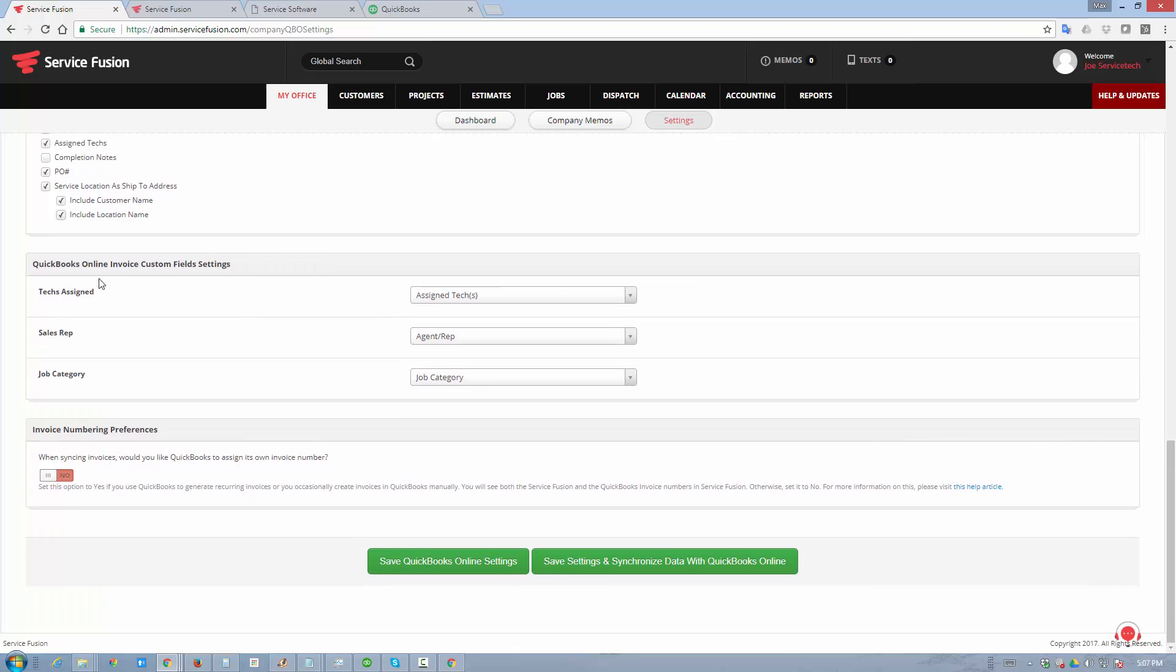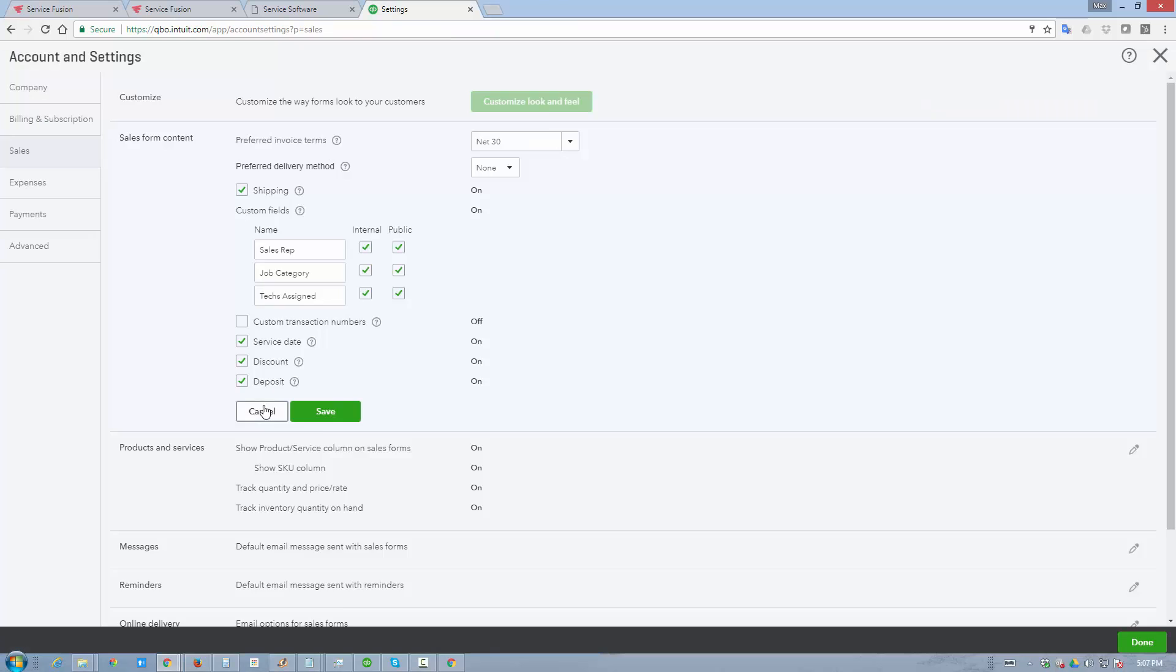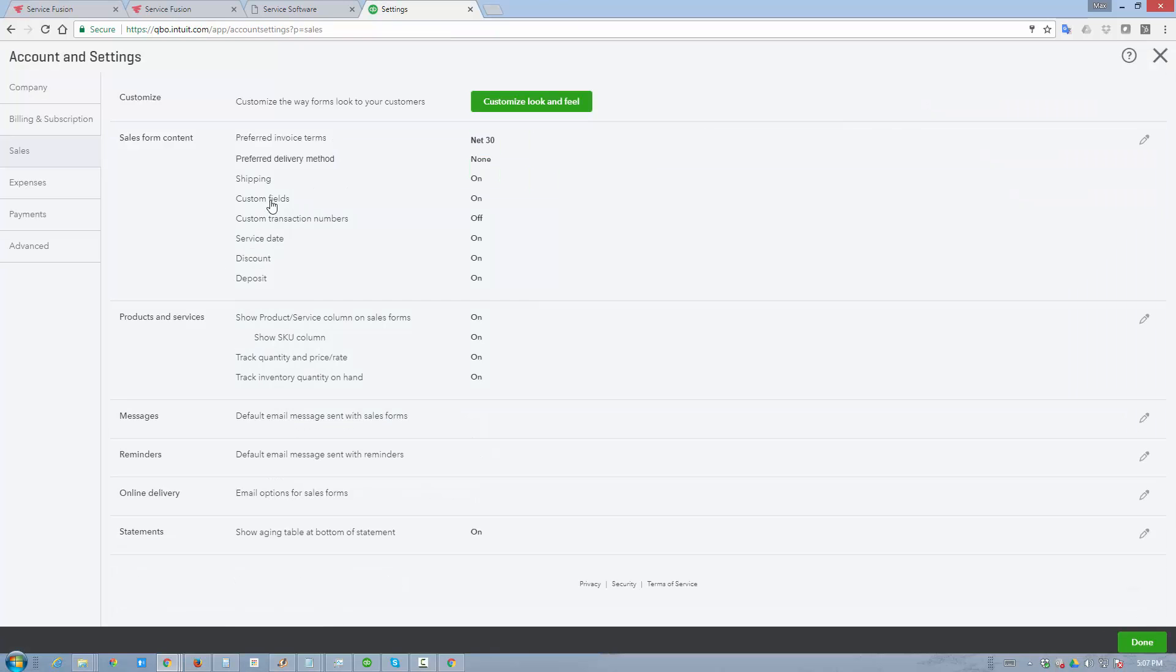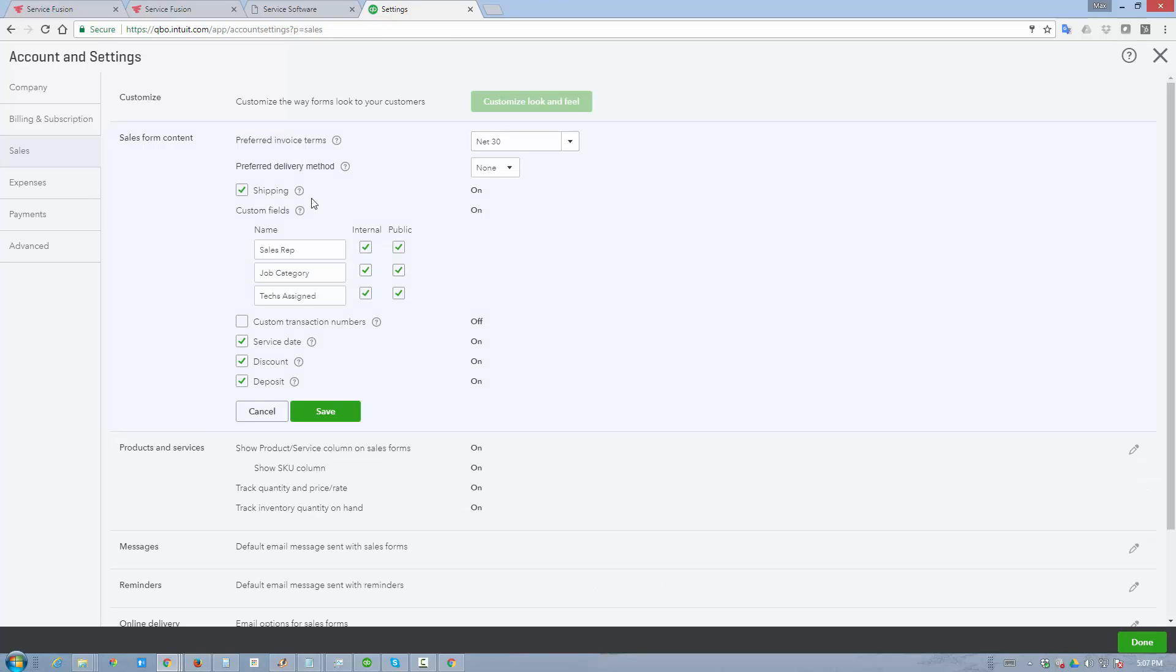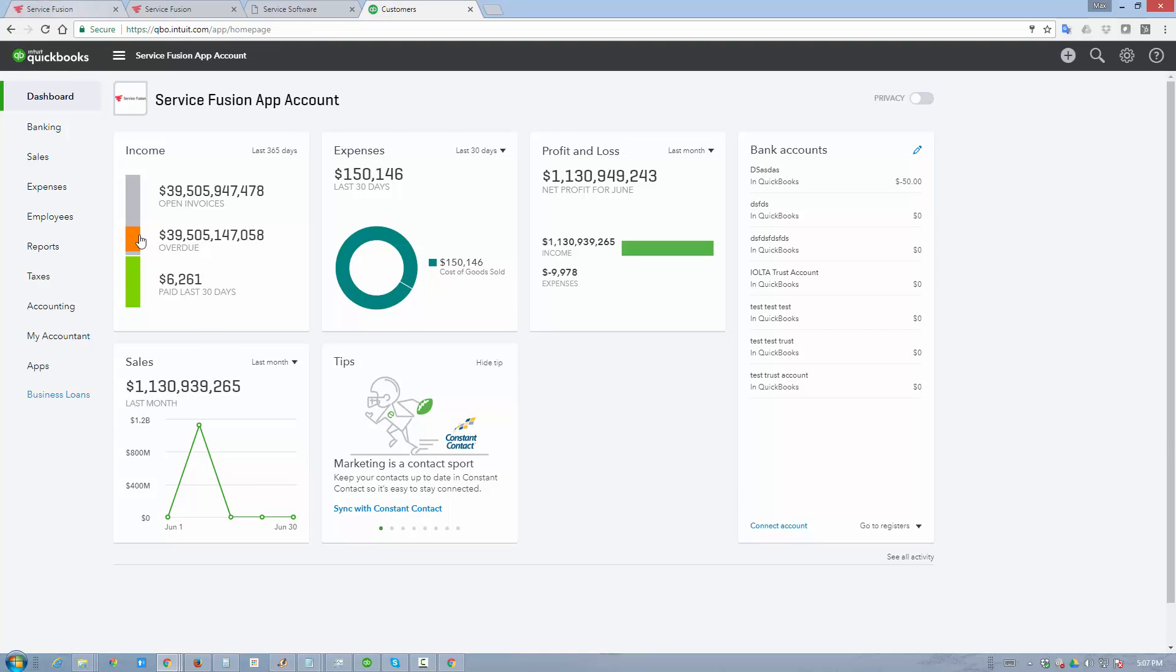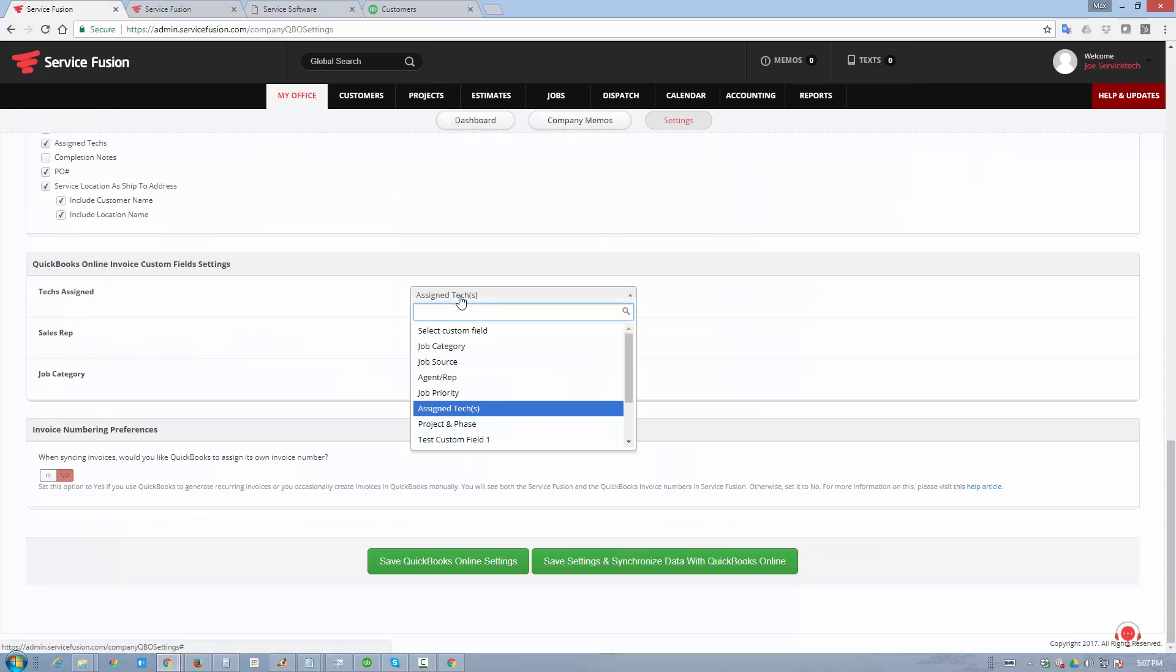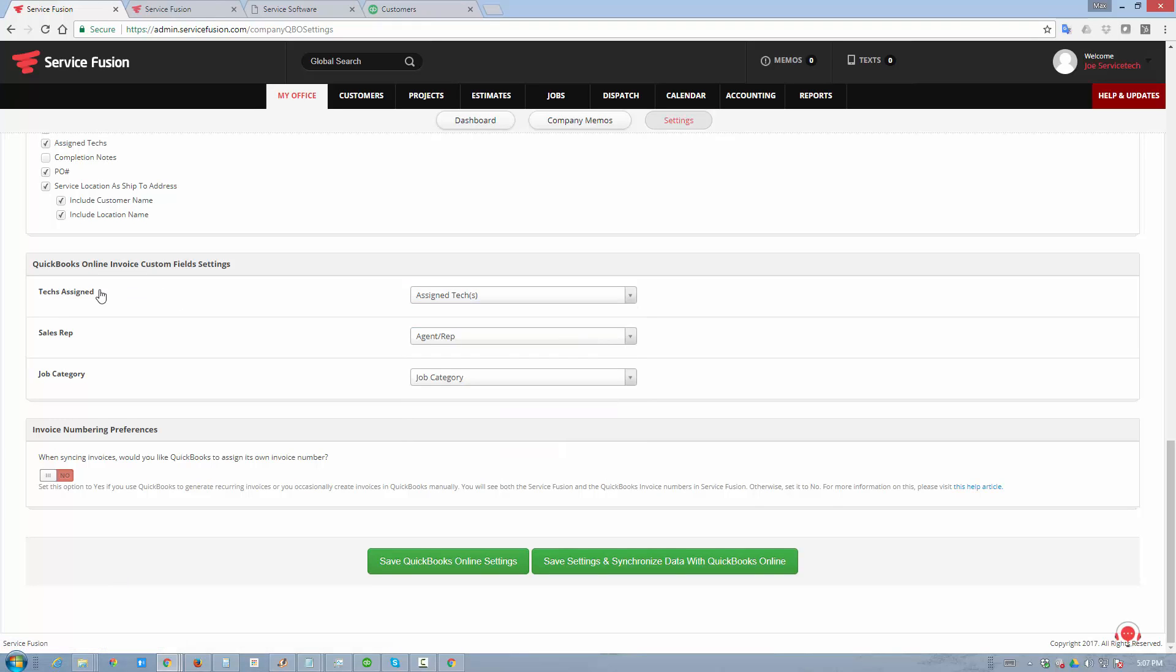We also synchronize custom fields, so if your QuickBooks online setup has custom fields defined, those are usually the ones you would find in the settings, right here where it says custom fields. If you toggle this to on, and you can define your fields here, save them, whenever you go into your QuickBooks online setup on the Service Fusion site, those custom fields will be automatically loaded, and you can assign them to certain data fields in Service Fusion so that your techs assigned are transferred, your sales reps are transferred, job categories transferred, and you can use that later on for reporting purposes inside QuickBooks online.